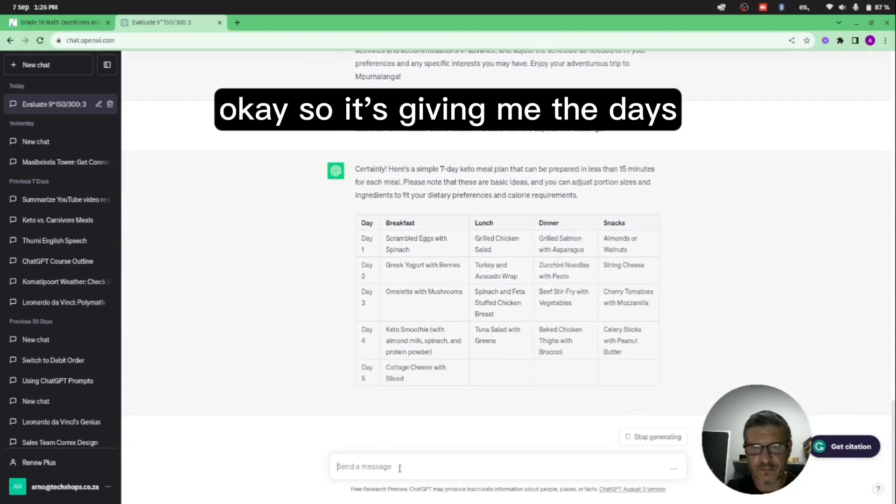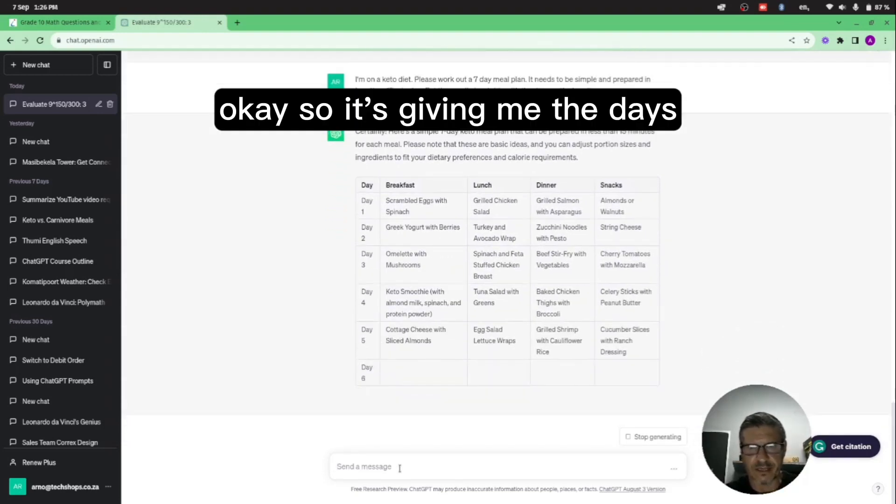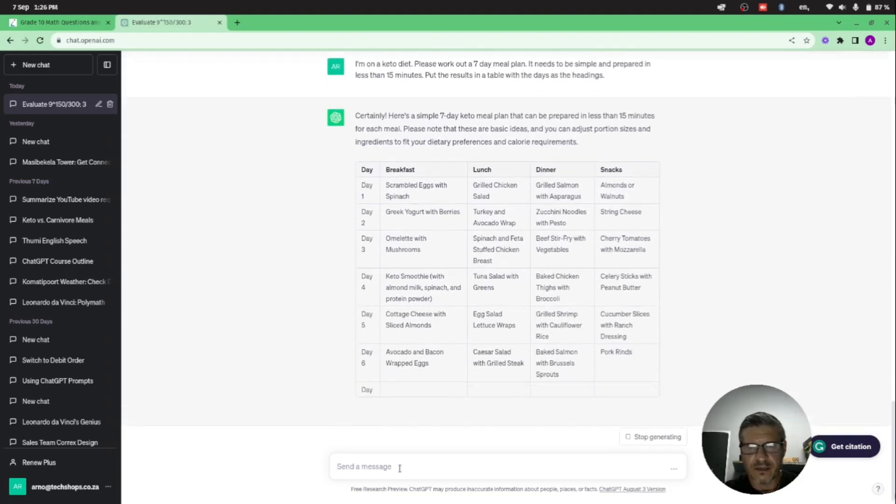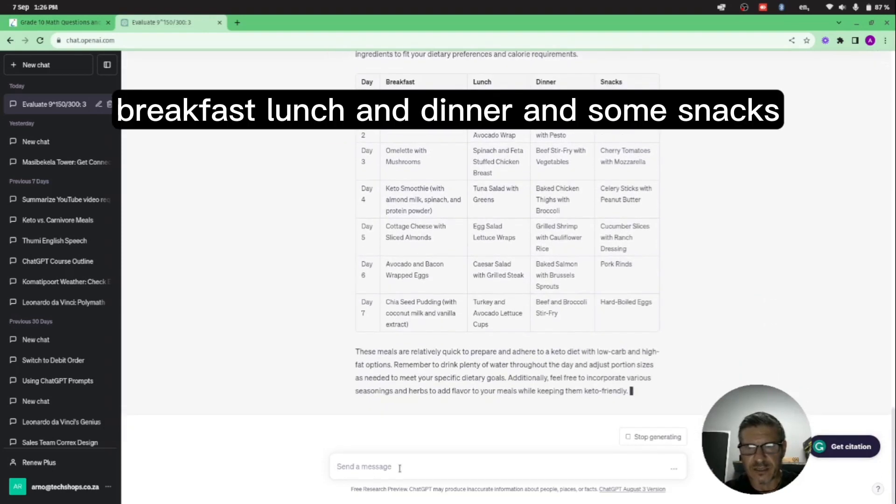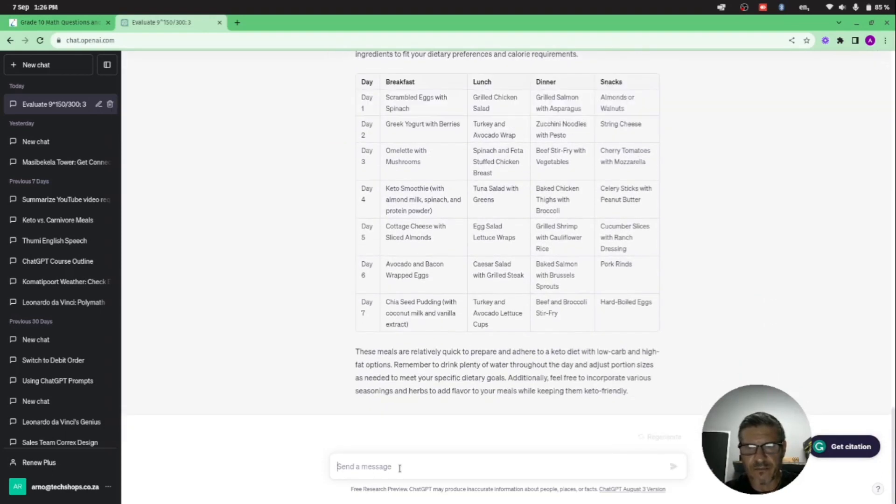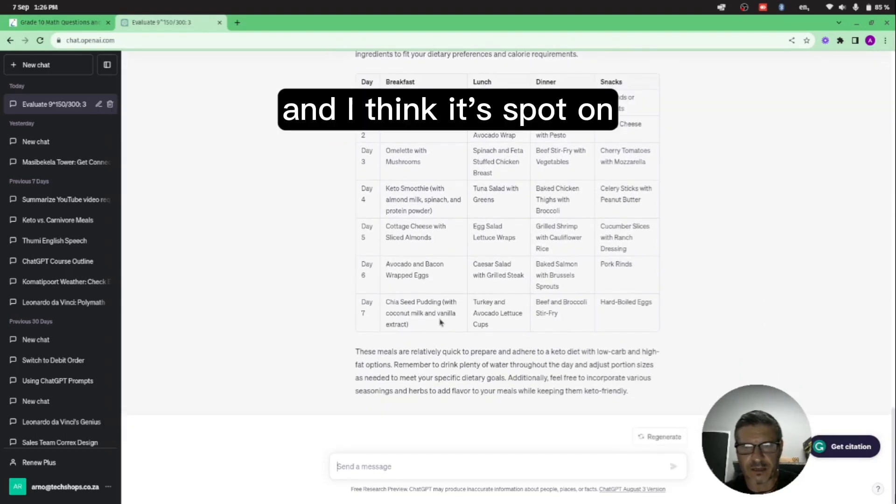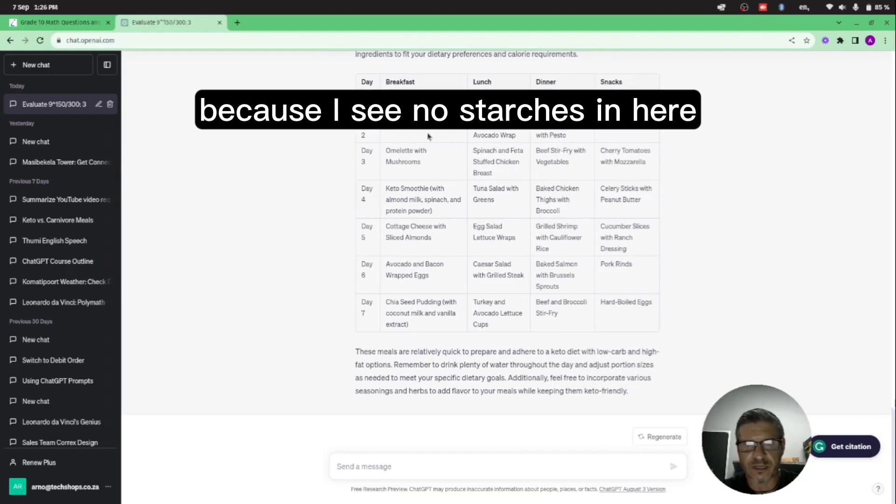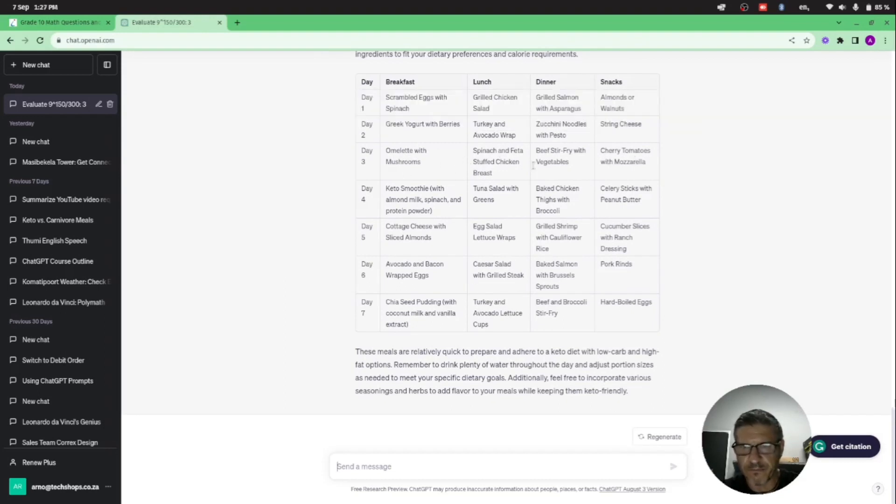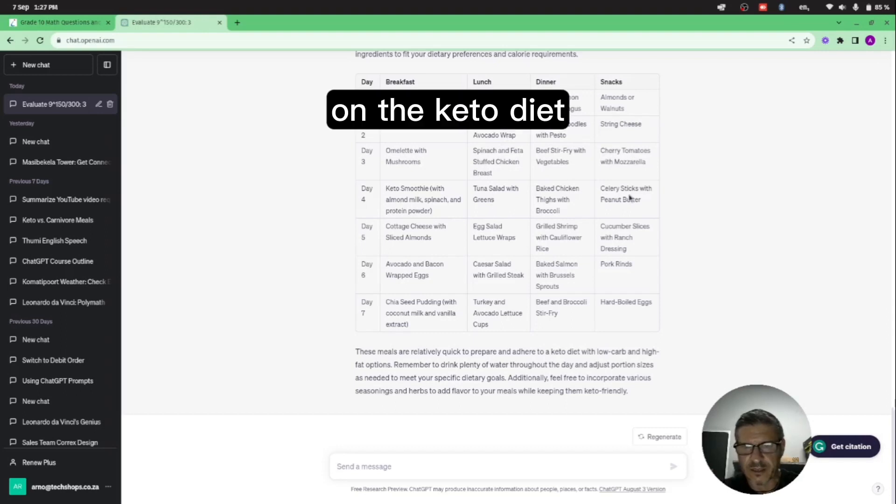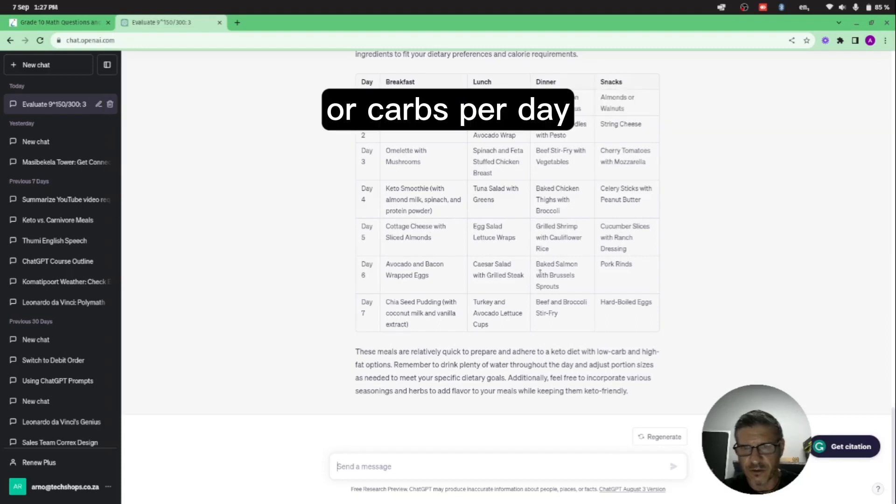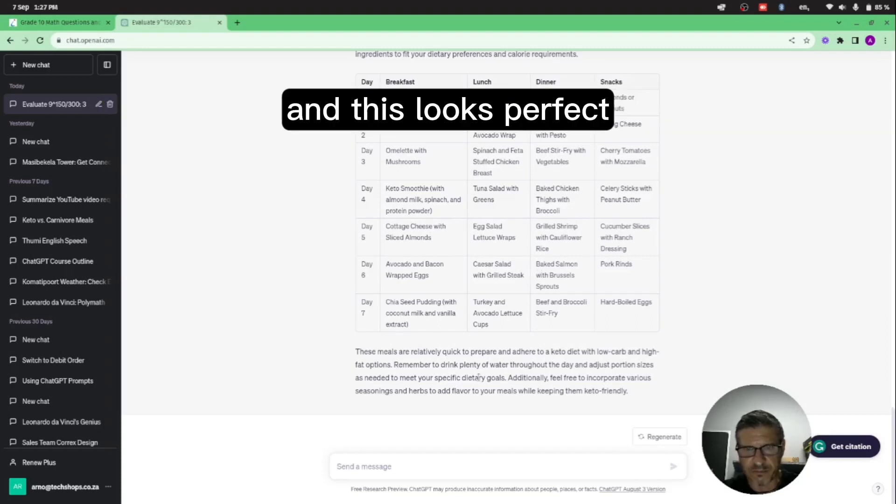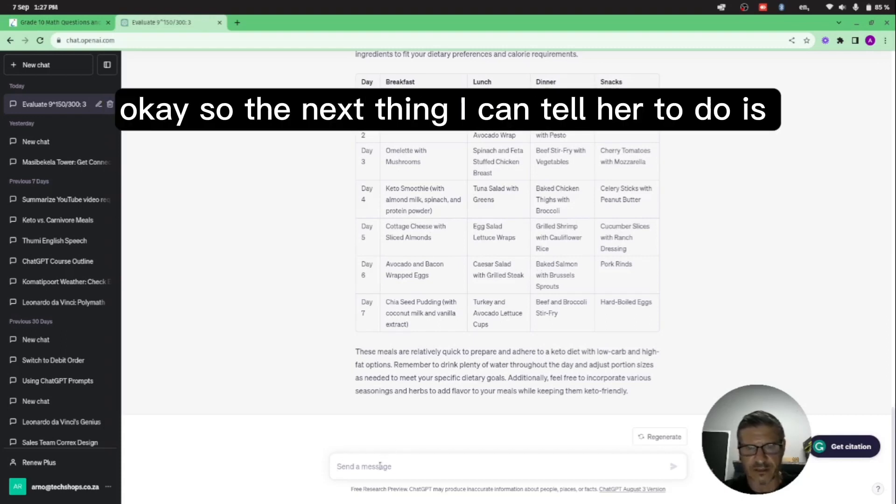Okay, so it's giving me the days, a breakfast, lunch and dinner and some snacks, and I think it's spot on because I see no starches in here. On the keto diet we're only allowed to eat 50 grams of starch or carbs per day, and this looks perfect.